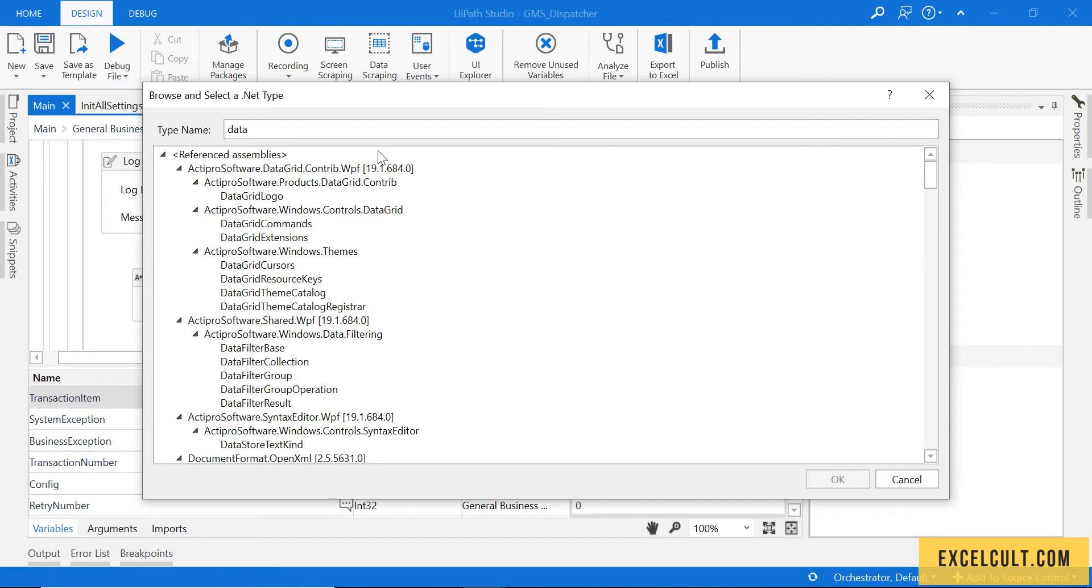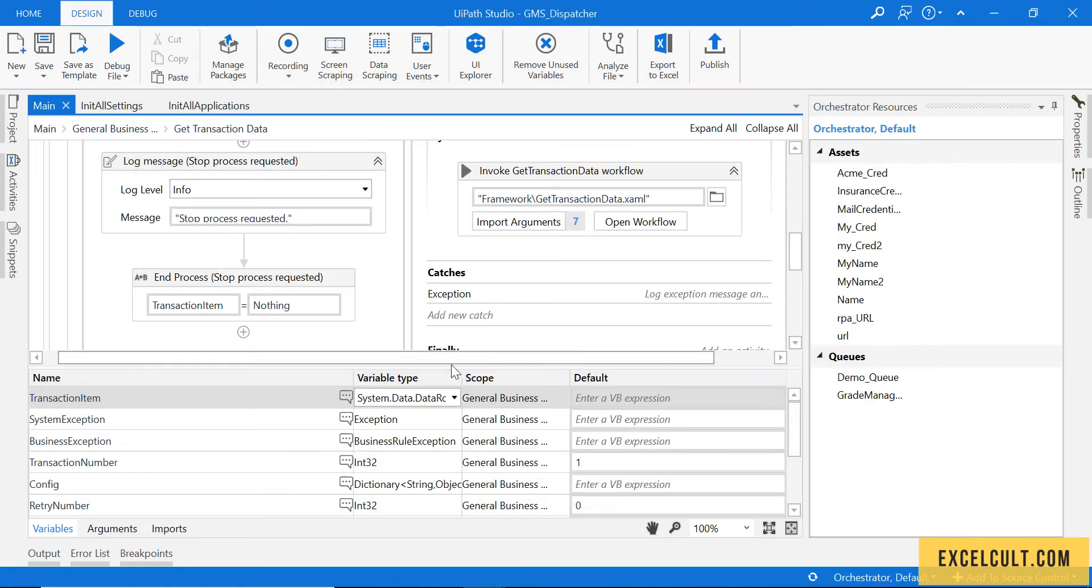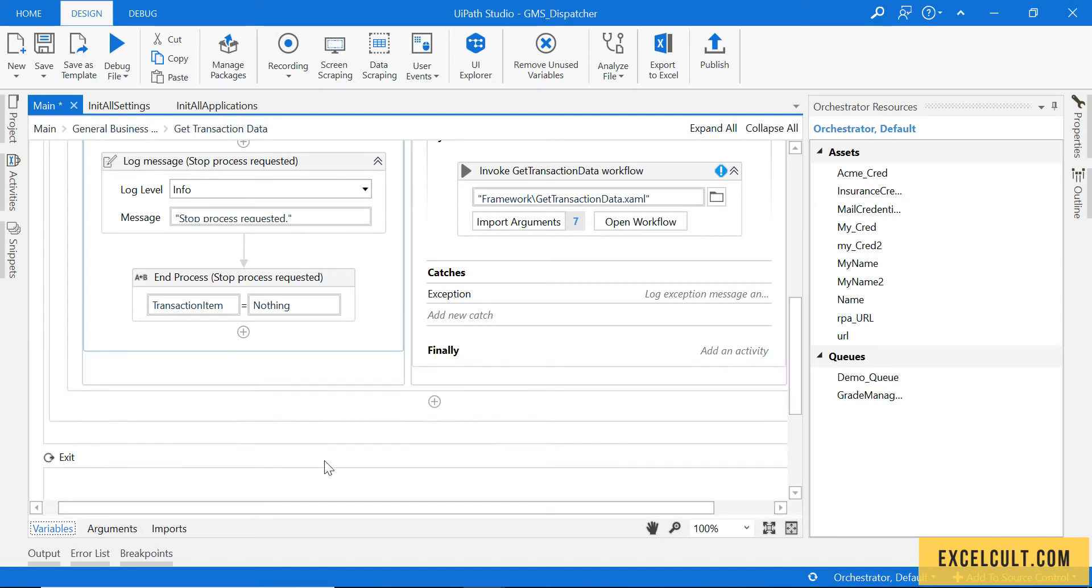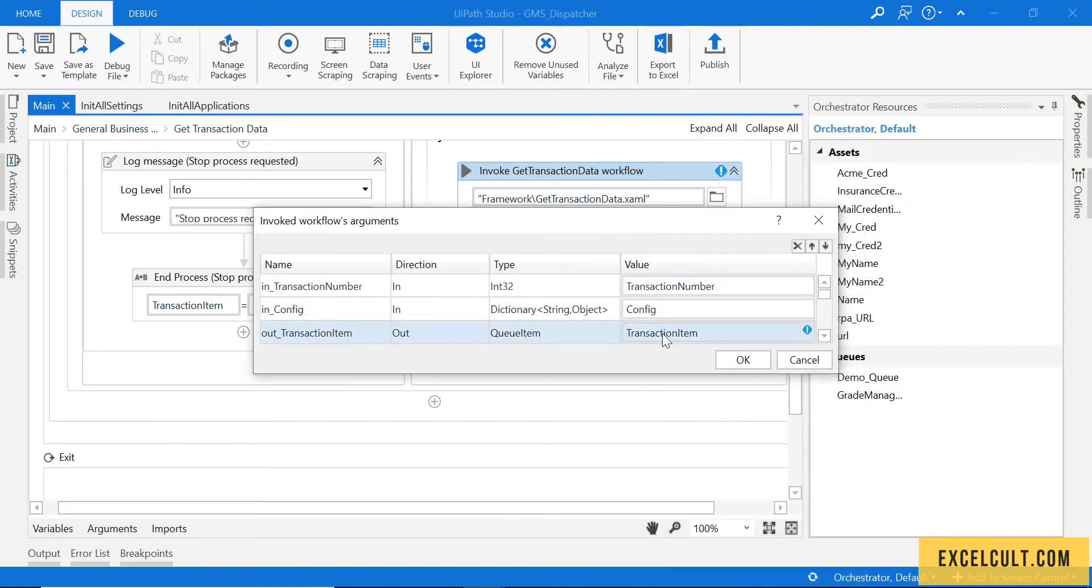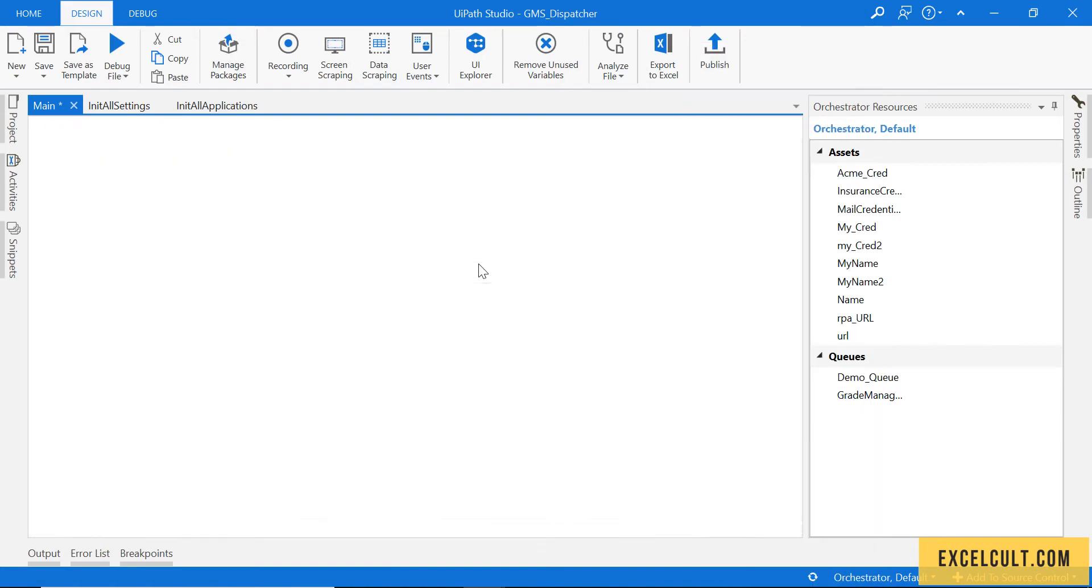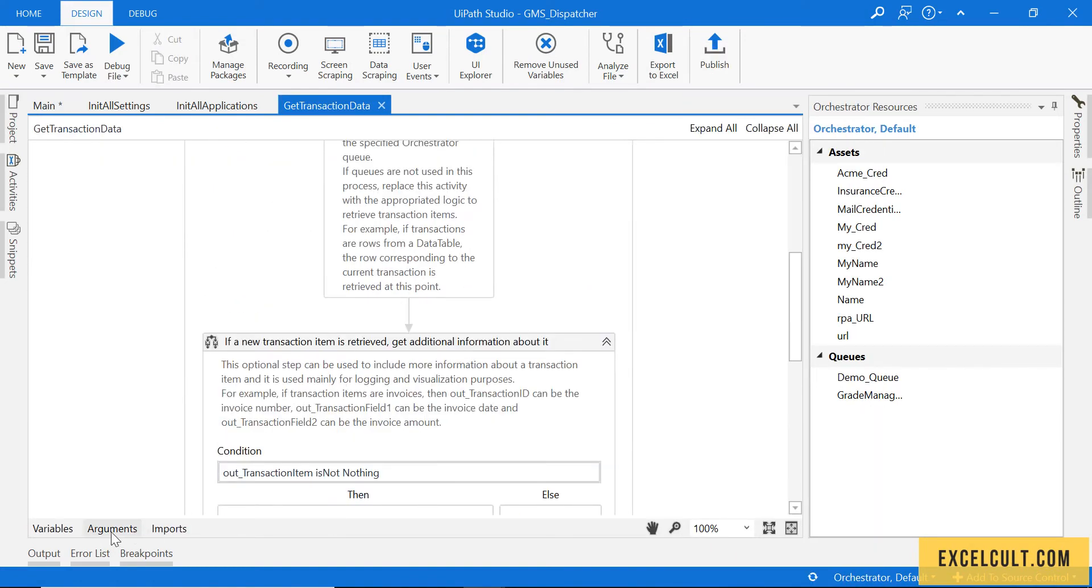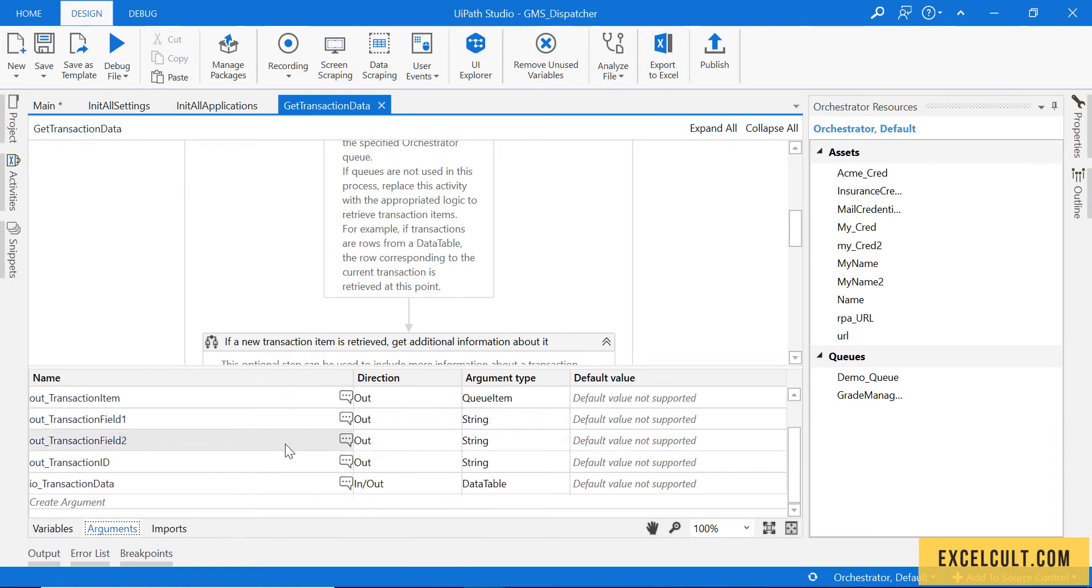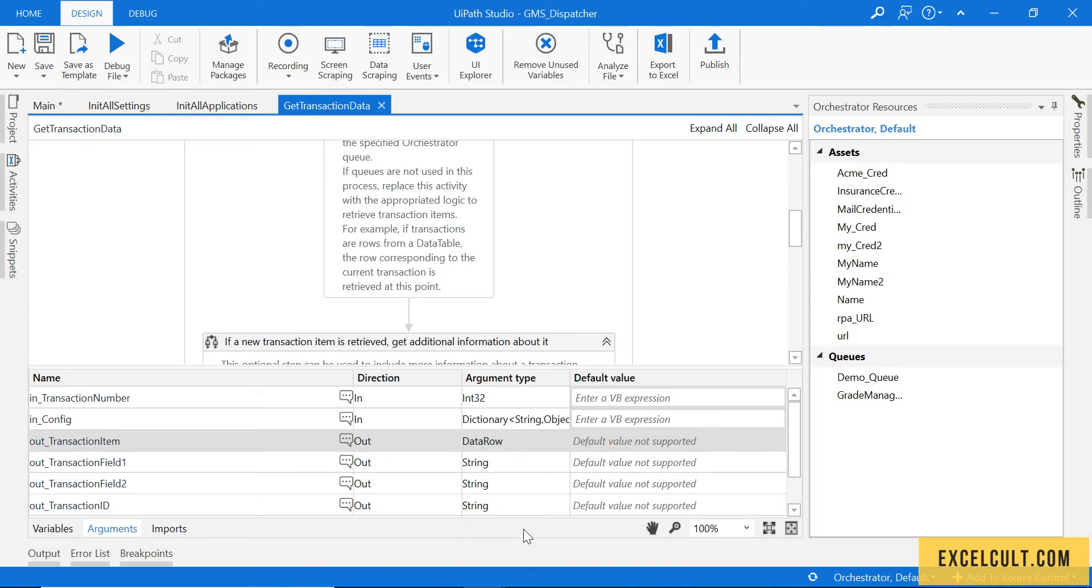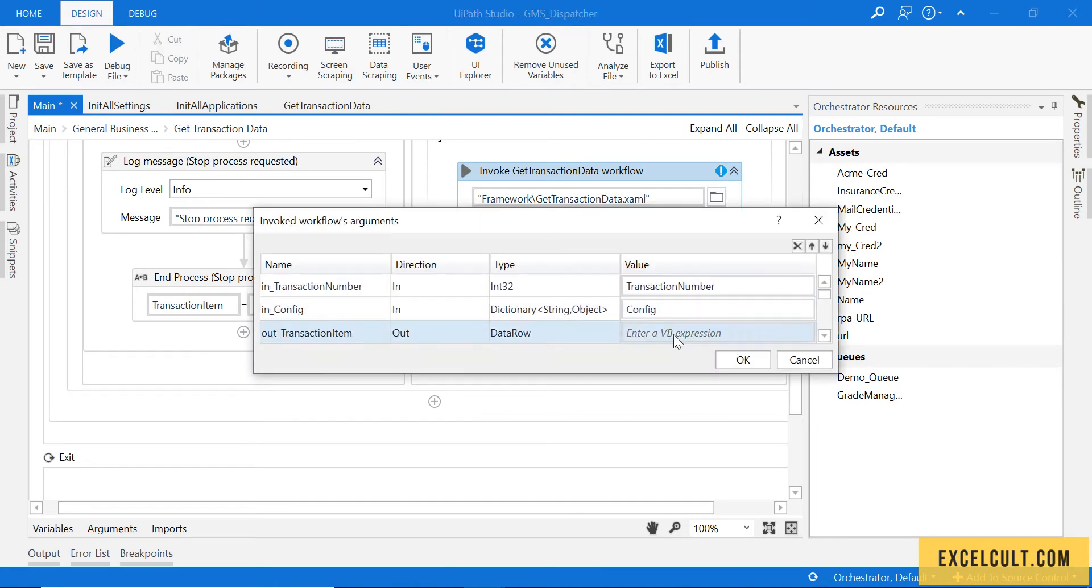Okay, that is done. Now here you will be encountering some issues because this is no longer a queue item. Just go inside this and open the workflow. Try to change the type, change this to data row.